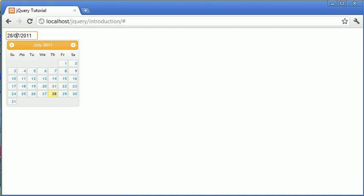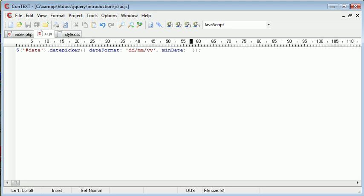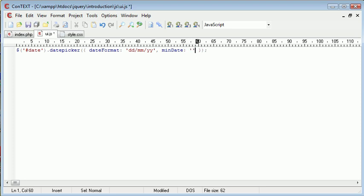Now we can do this using the minDate function, or the minDate option. So minDate, now we specify this either as an integer, or we can specify inside text. And I'm going to show you how to do that in just a moment. For now, I'm just going to say zero.